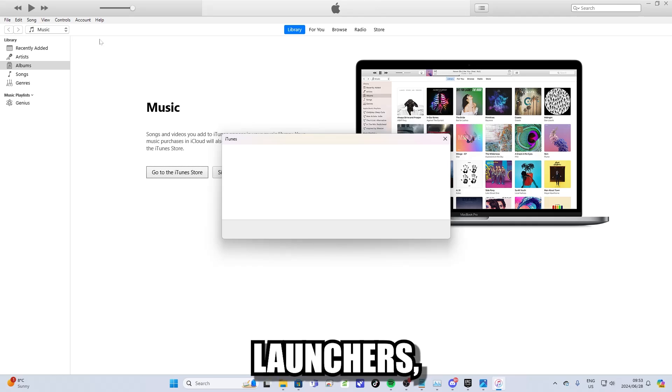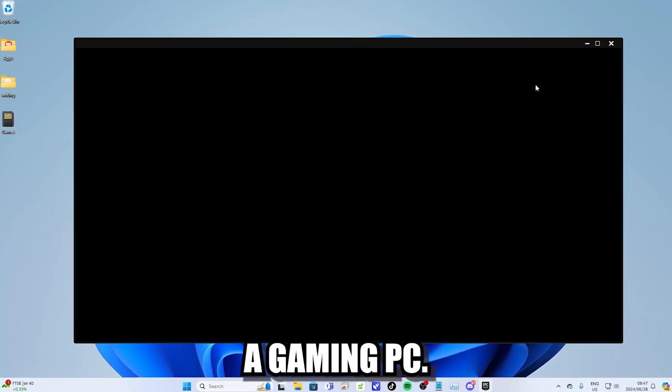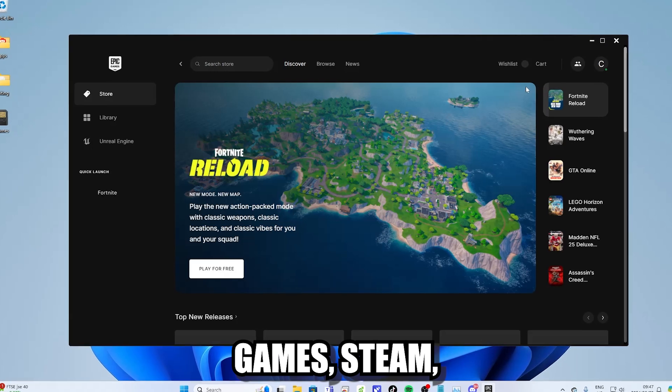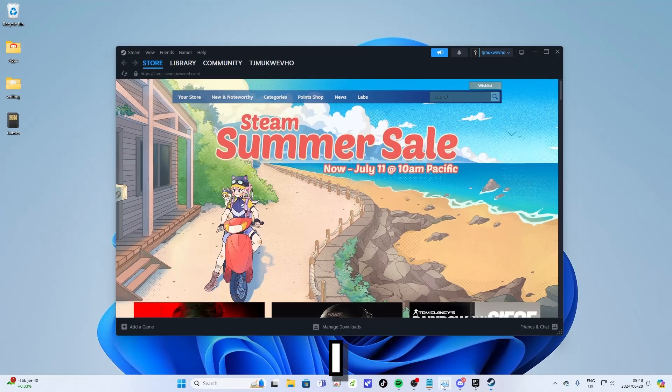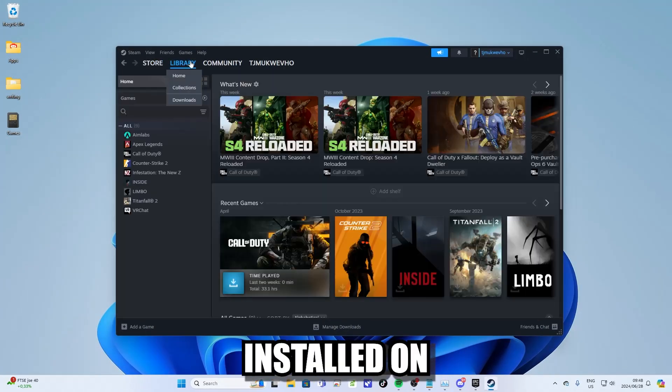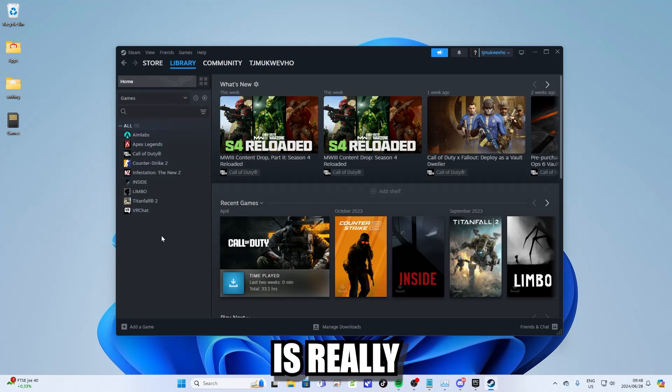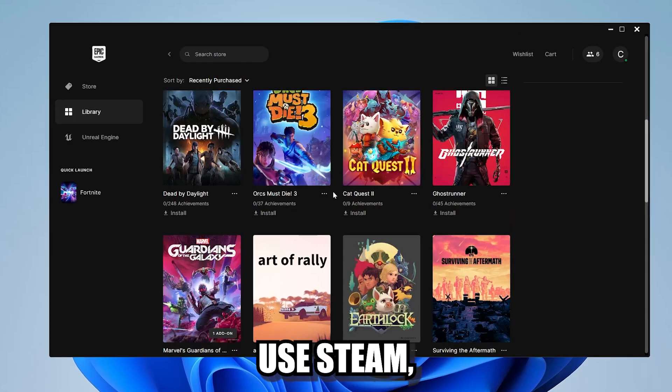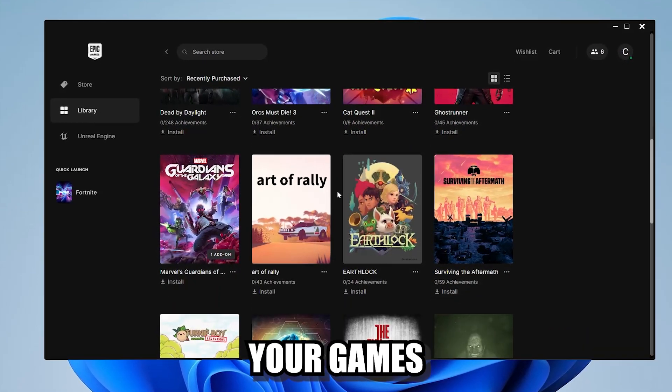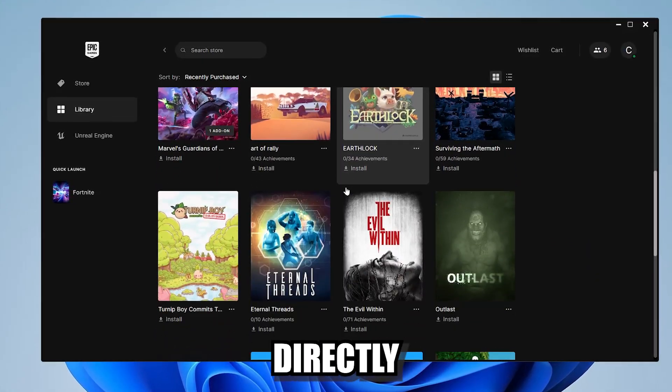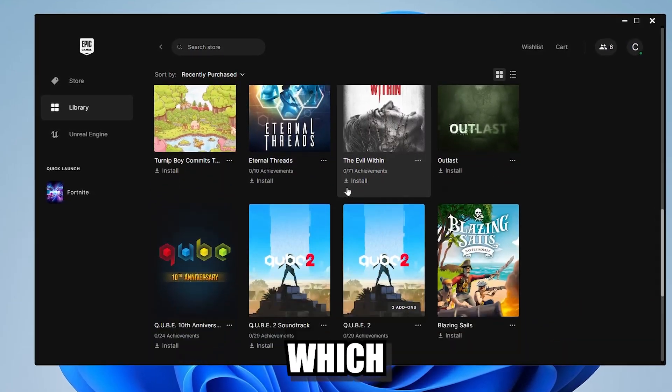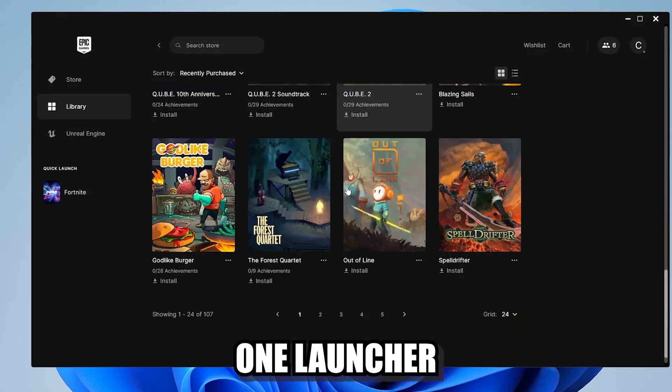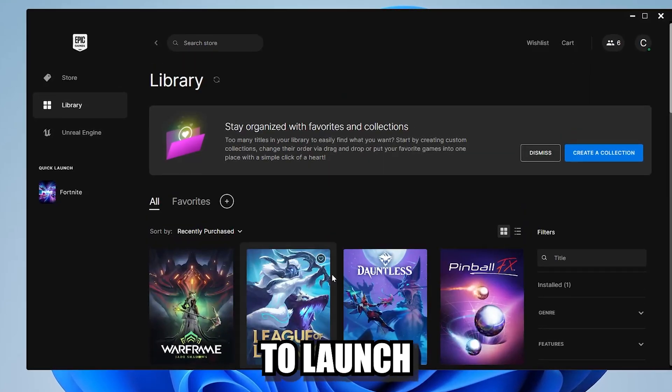Next up are game launchers, which you probably already have if you have a gaming PC. But there are many game launchers. There's Epic Games, Steam, Activision, a lot of different game launchers. I personally have Epic Games and Steam installed on my computer because they have most of the games that I play. And downloading any other game launchers is really just a waste of storage. You can also use Steam to launch any of your games from any of your other launchers directly from the Steam launcher, if they're not available on the Steam store, which allows you to essentially just use one launcher instead of using a bunch of multiple different launchers to launch your games.